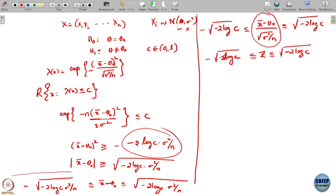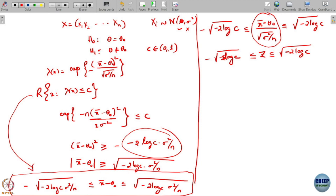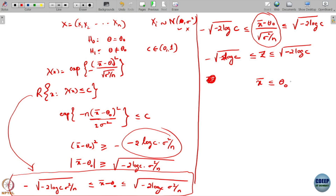It is already giving me some range here. If x-bar is such that x-bar minus theta naught lies in this interval, do I accept that x-bar is coming from parameter theta naught? This is basically the rejection region — I have translated that rejection region into this interval. Right now putting it in terms of x-bar: this is going to be theta naught plus or minus square root of minus 2 log C times sigma squared by n.